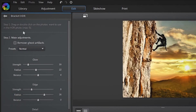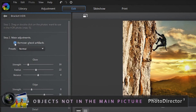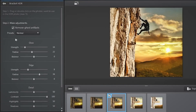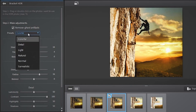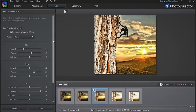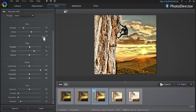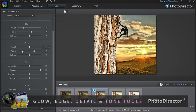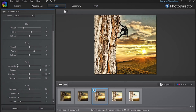On the left, several options enable you to customize the effect further. You can remove ghost artifacts — in other words, remove from the final result the objects that do not appear in the main photo. You can further enhance the final Bracket HDR result by selecting and applying a preset. You can also play with glow, edge, detail and tone sliders to create different variations of the effect.